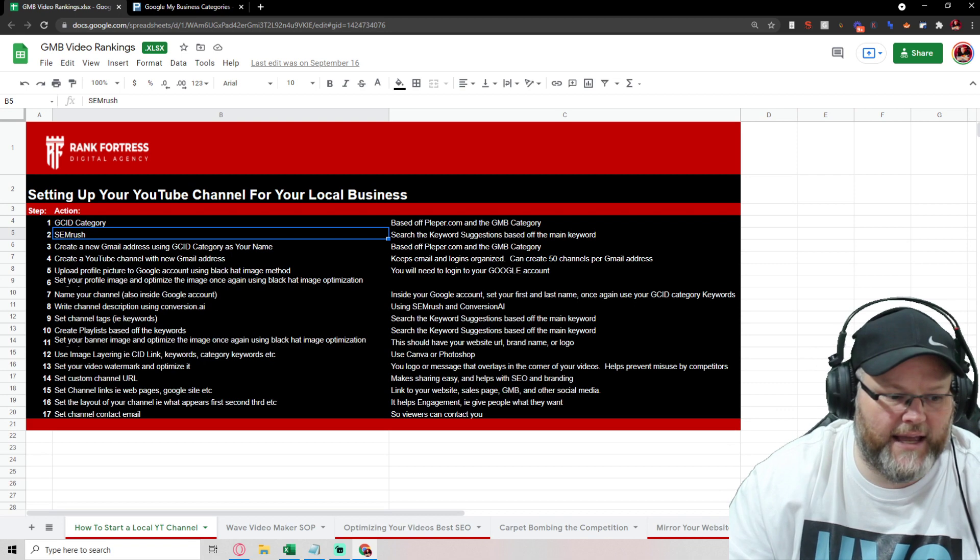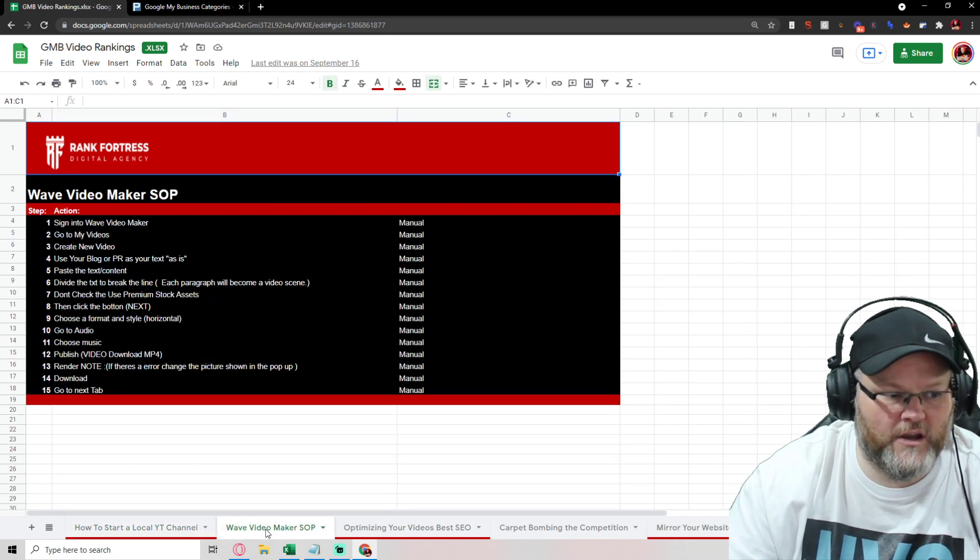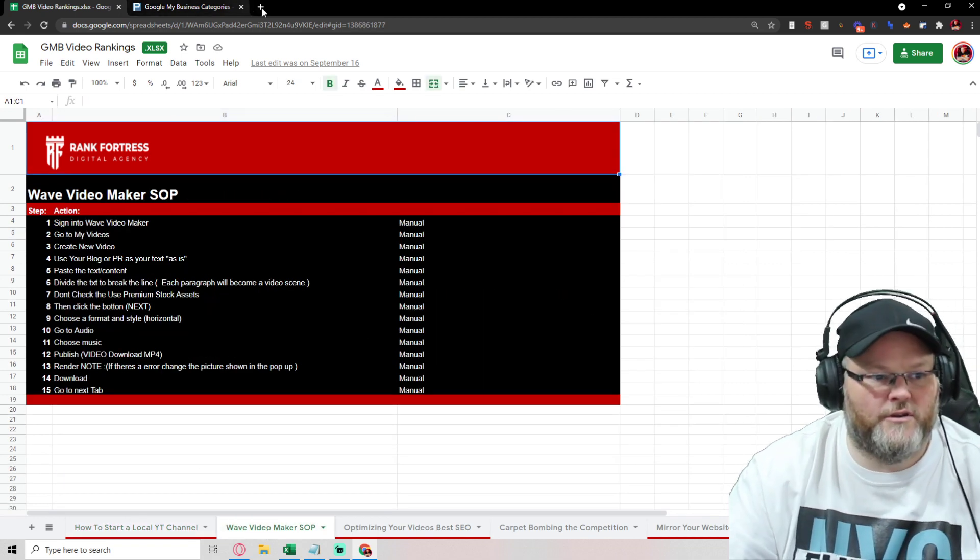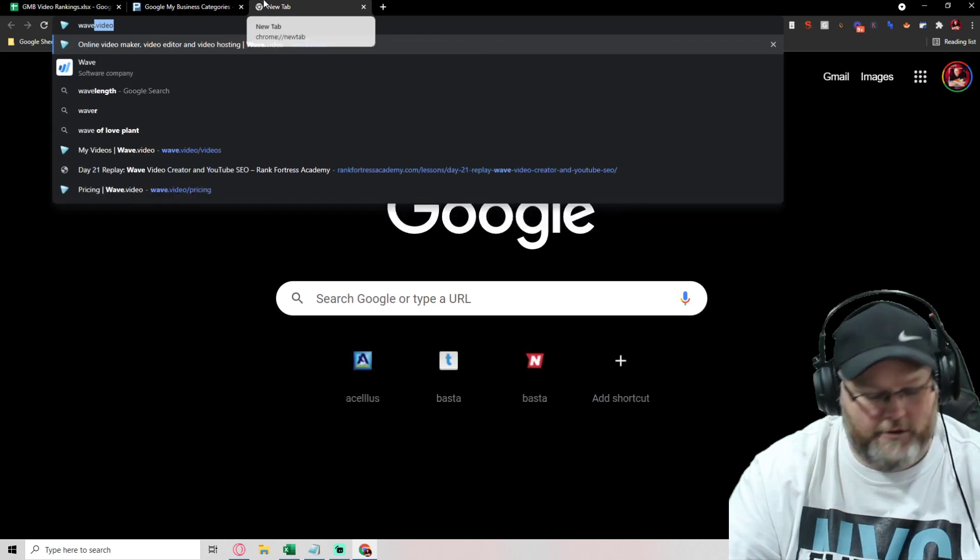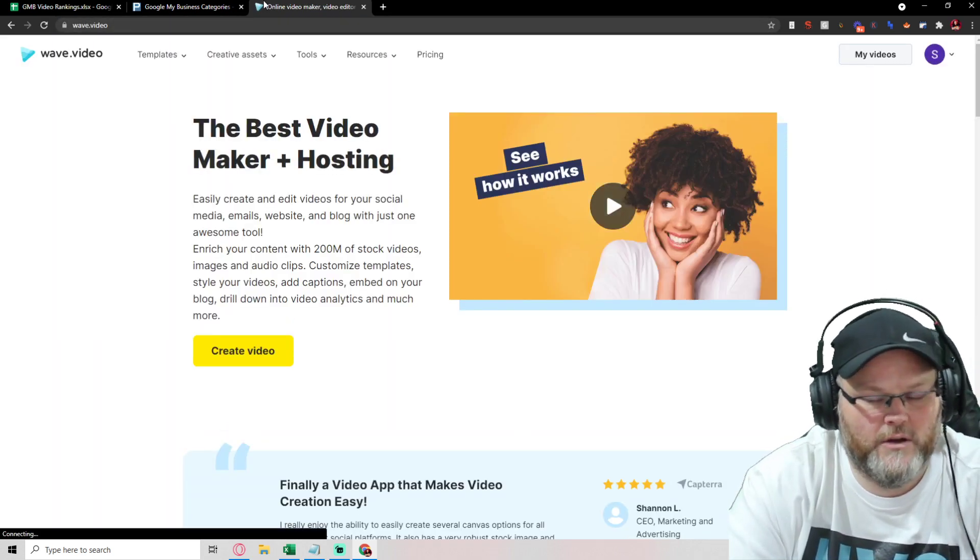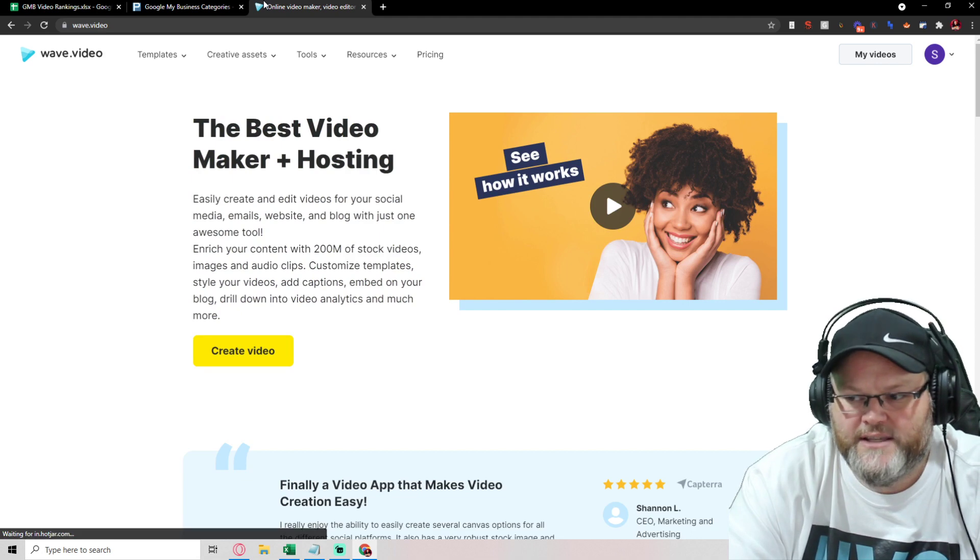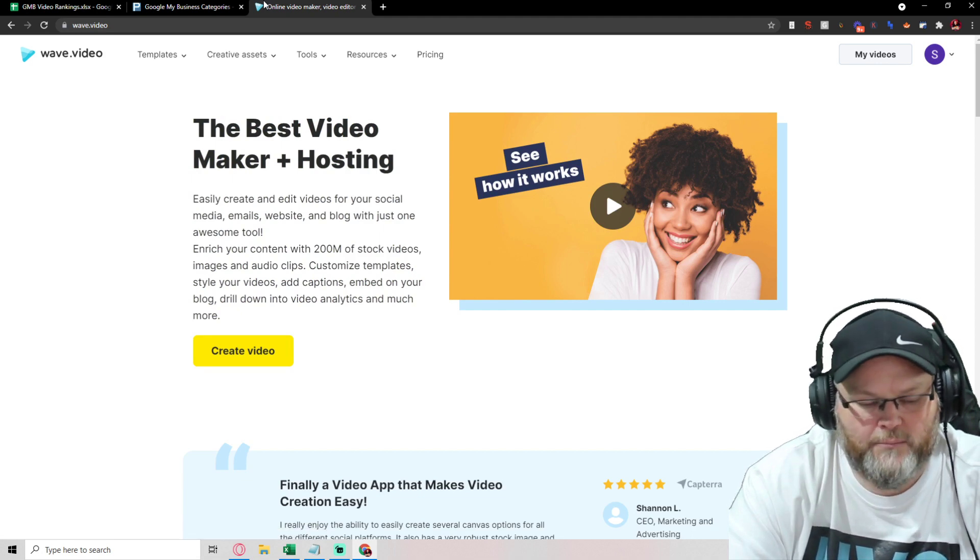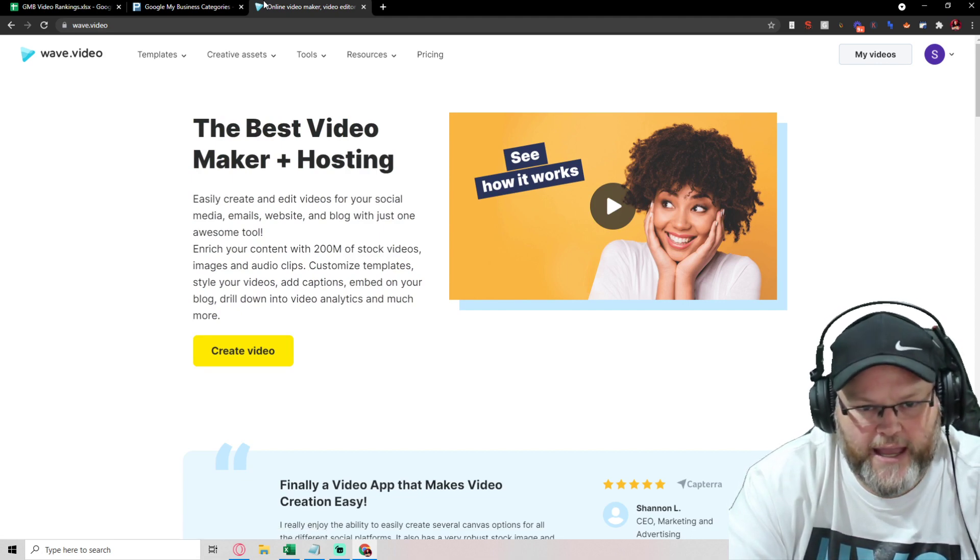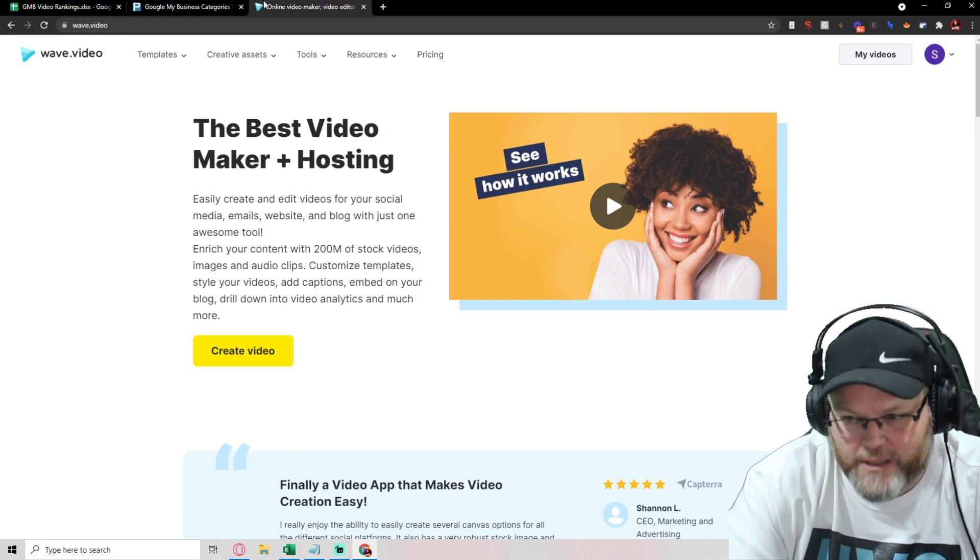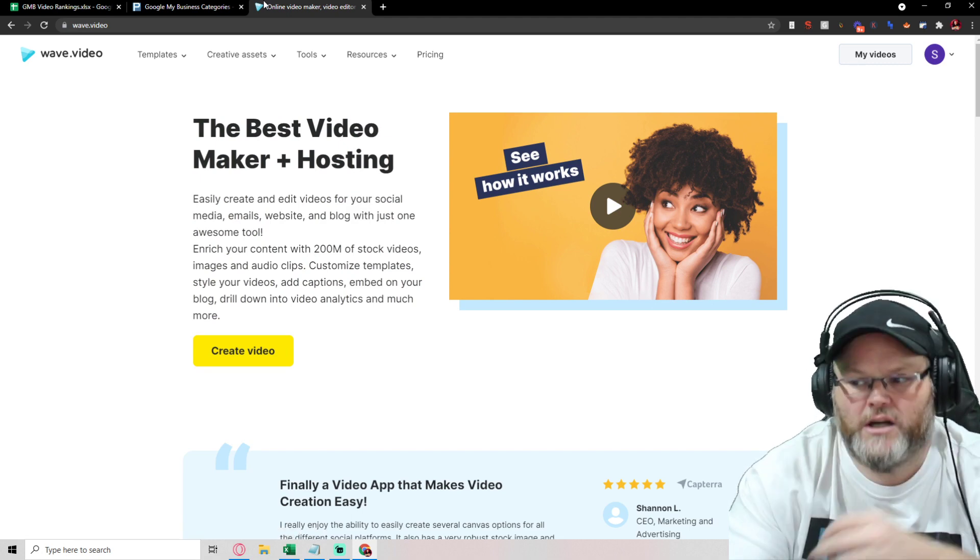Then after that, I go into what I use is wave video maker. If you're not aware of wave video maker, make yourself aware of it. It's called wave.video. And with this, I can literally take a blog, drop the blog inside of it, and it will make a video for me based upon the blog.